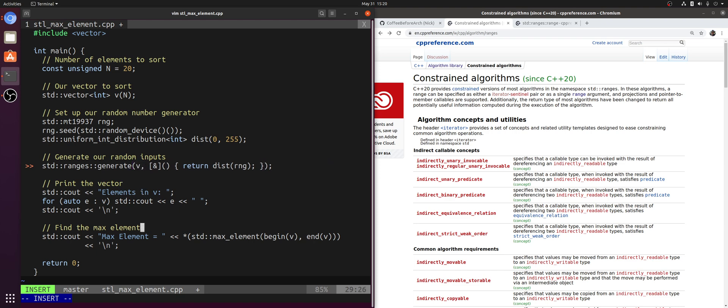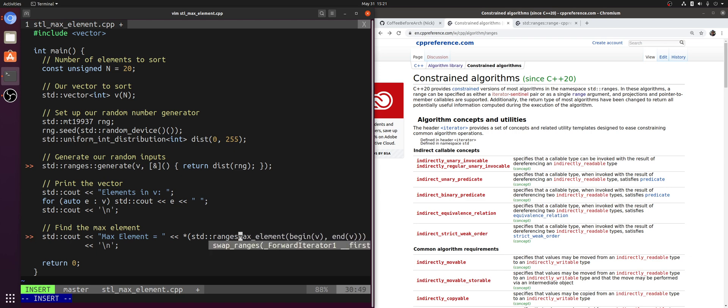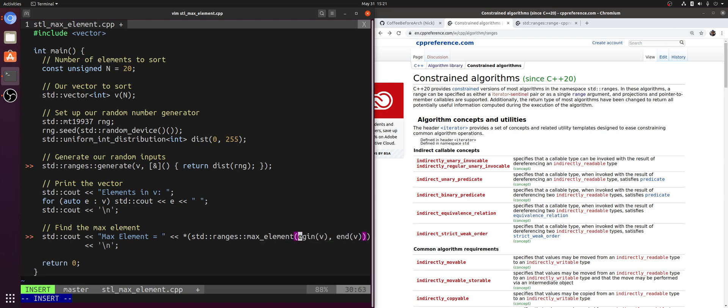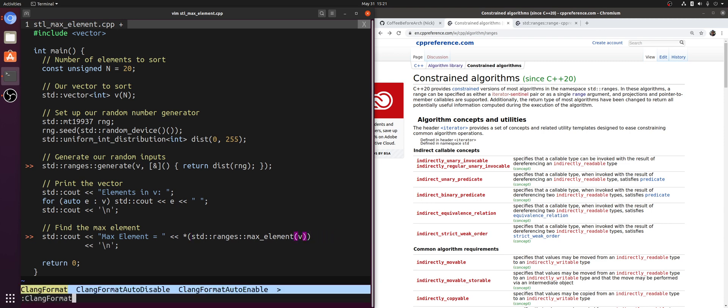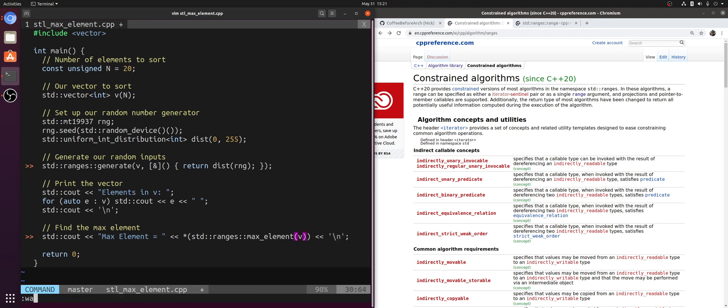Likewise, with std::max_element, instead of calling std::max_element, I replace this with std::ranges::max_element. Instead of passing in this iterator-sentinel pair with beginning and end, I can just pass in v, and I get the exact same result.